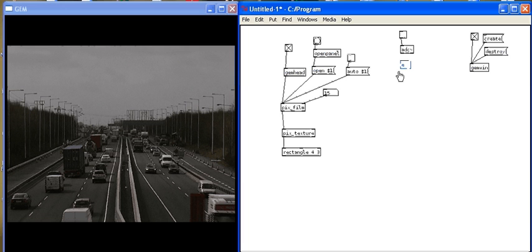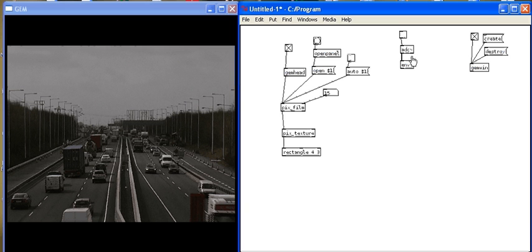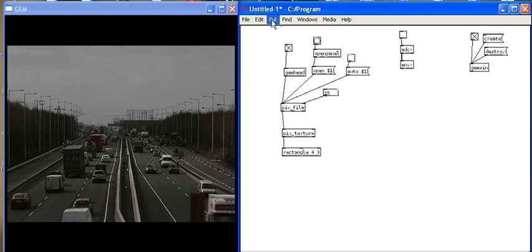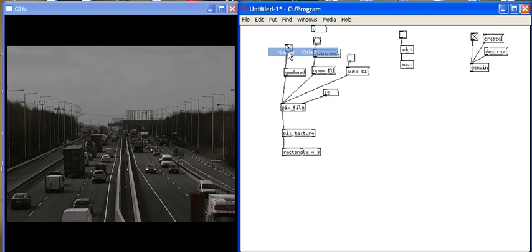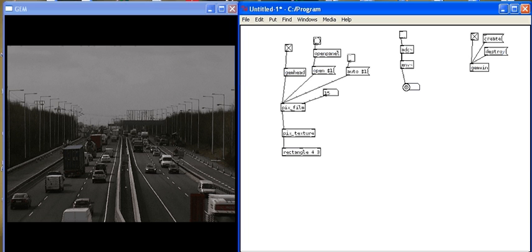And this time it's the envelope follower. But we write E-N-V and then tilde. Any object that uses or works with audio specifically within PD always has this tilde after the object. It looks like a sideways S and this is used to signify that we're working with audio. So if I put a number box underneath the tilde, so I put under the envelope follower, put number.